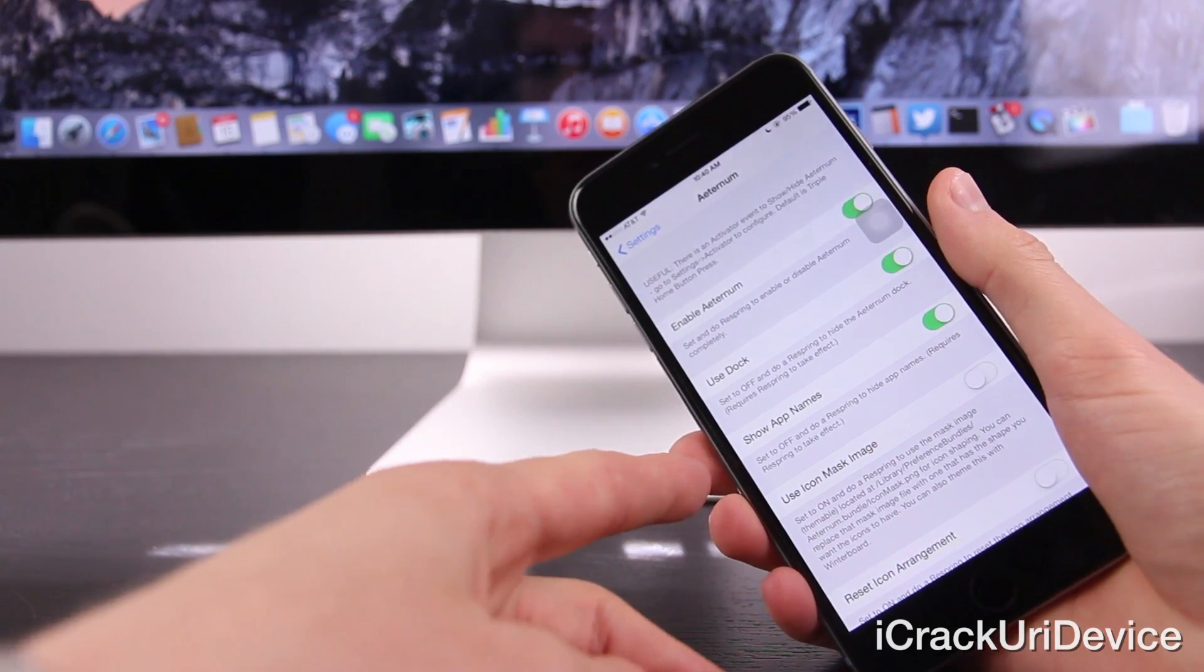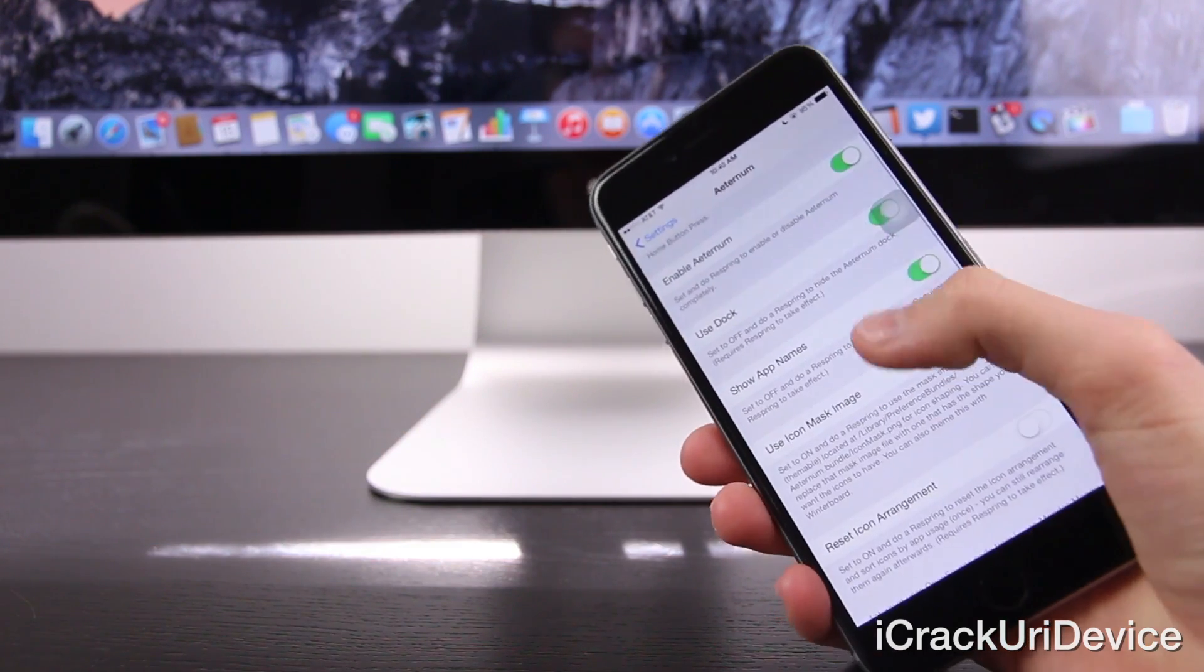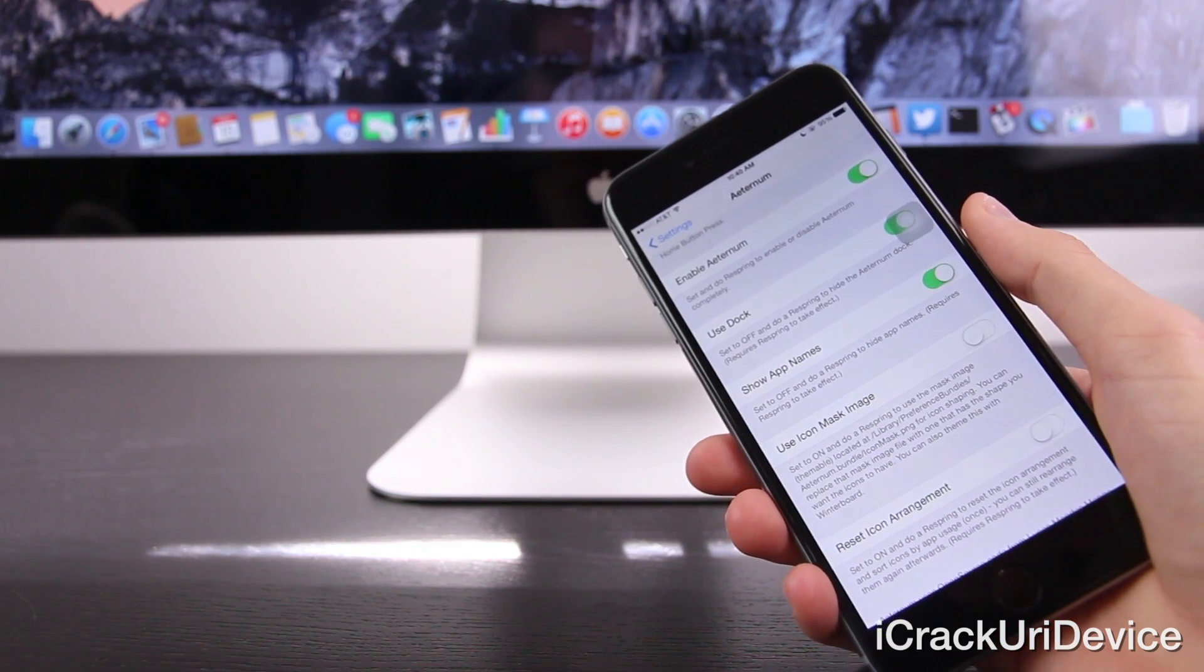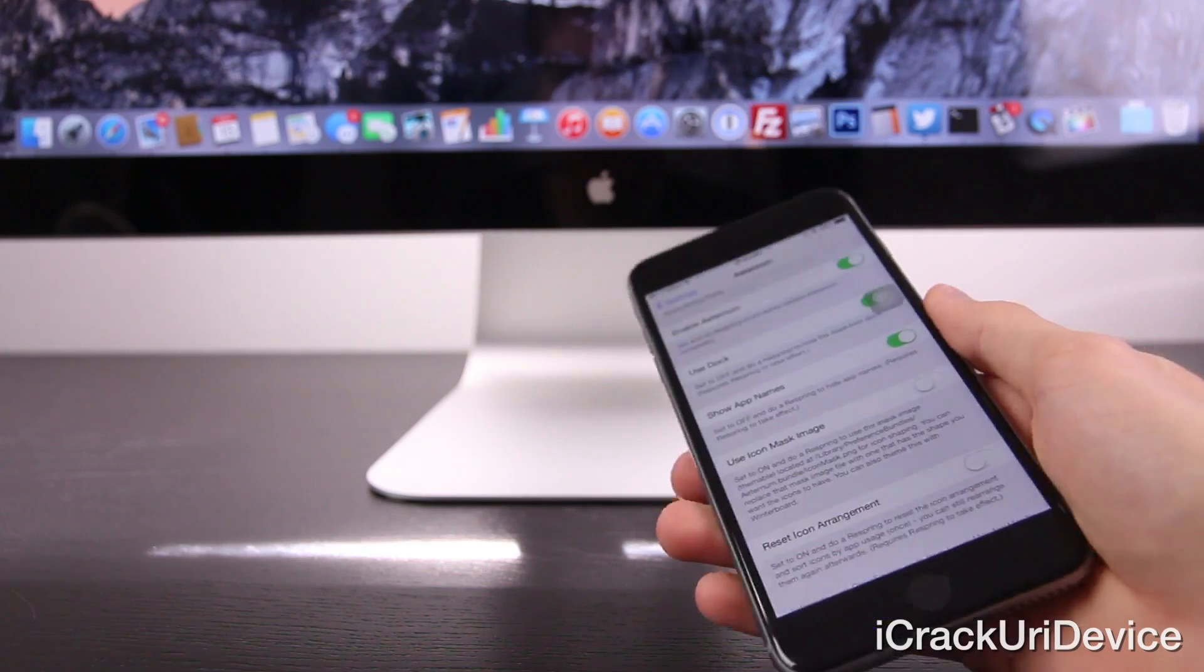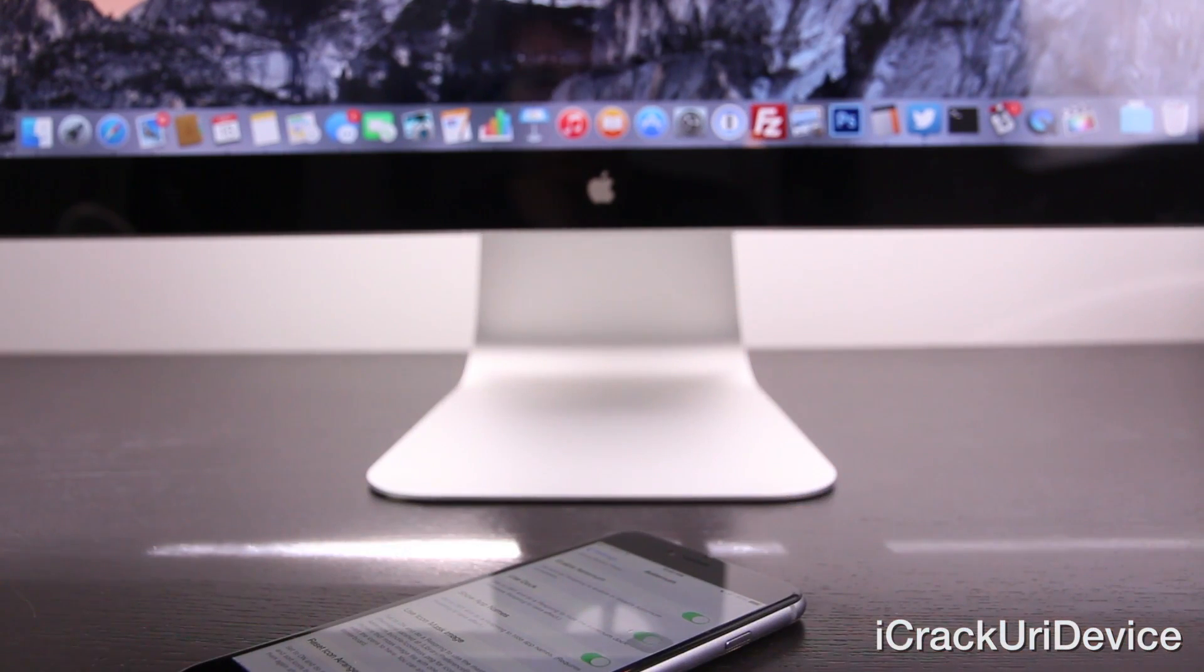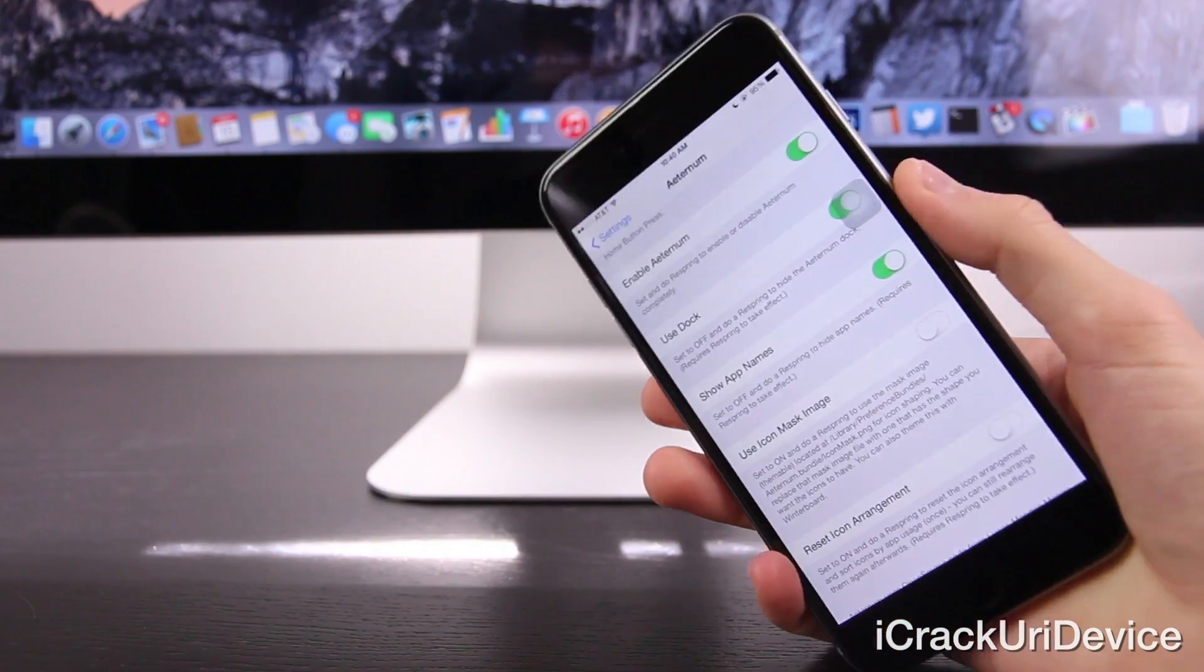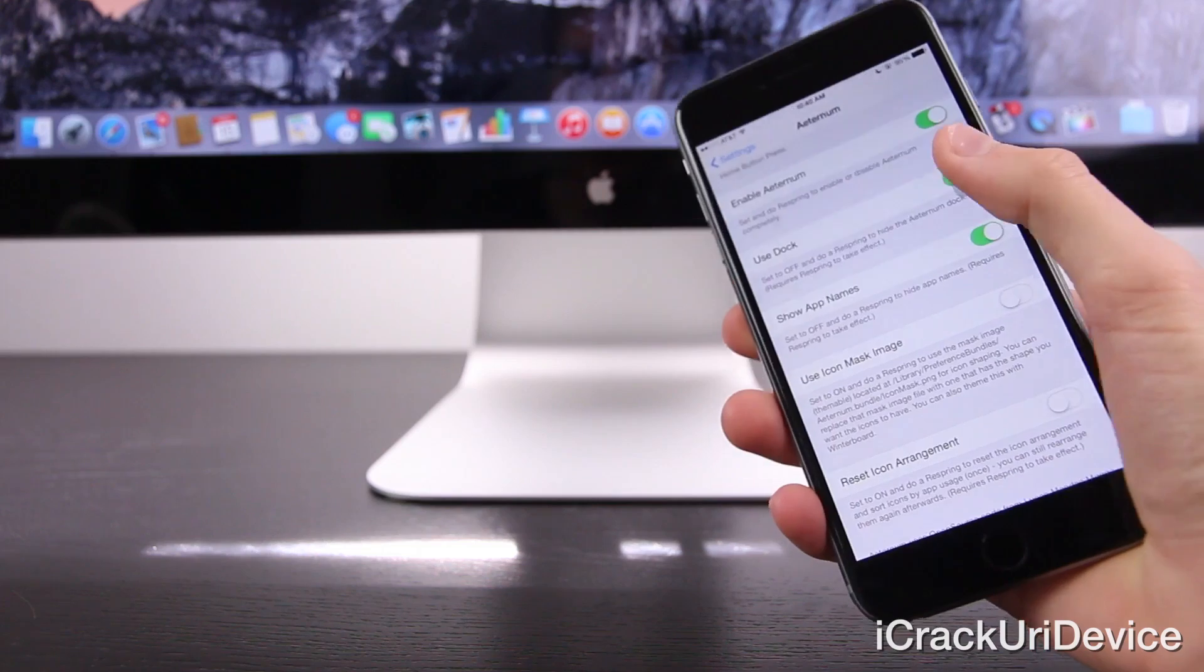You can also set it to show app names or hide app names for a cleaner look. You can also toggle the use of icon mask images, which are used by the themable tweak, and you can reset the icon arrangement if you want it back to default. So with all of the settings out of the way, let's get a closer look at Aeternum and how incredible it is.